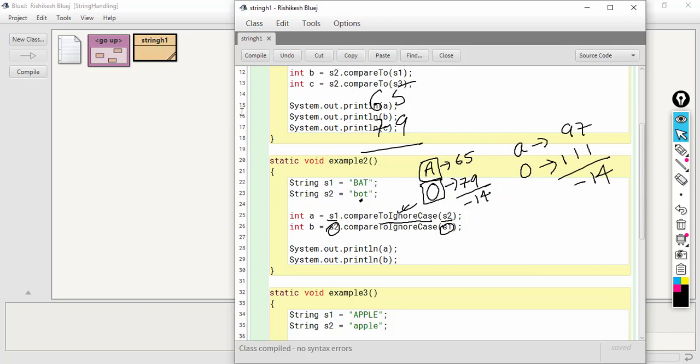I hope you have understood both compareTo and compareToIgnoreCase. I will stop here. Thank you.